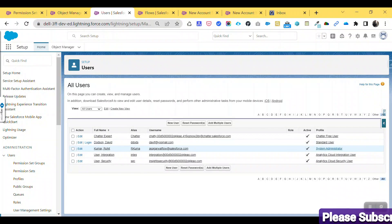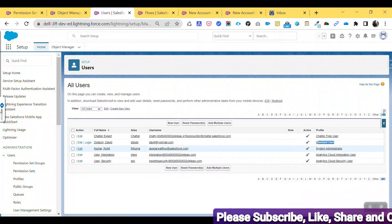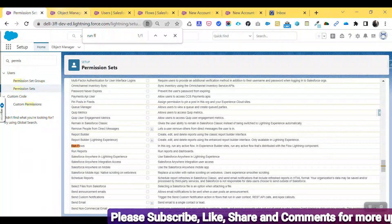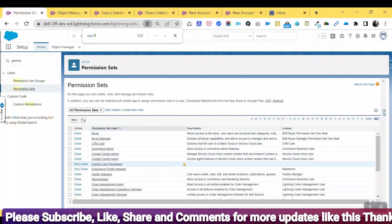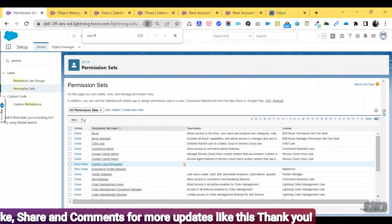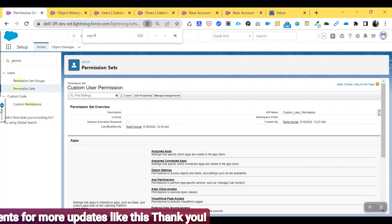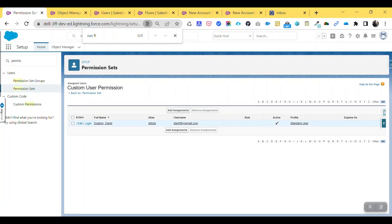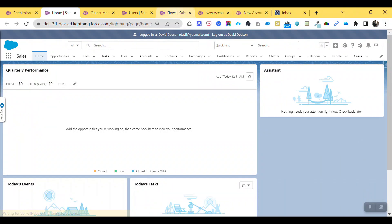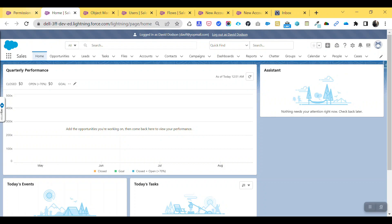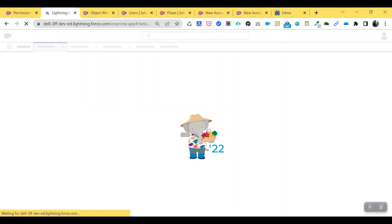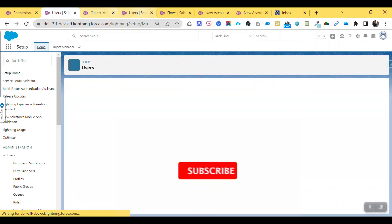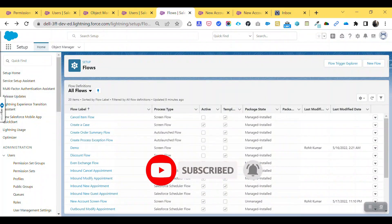This user has a Standard User profile and is also assigned this permission set. To verify, go to the permission set and click Manage Assignment — you can see David Dotson is associated with this permission set. Right now this user doesn't have access to the flow. Let me log out and log in as David Dotson. Open any application in Salesforce — for example, the Sales application — and go to the Home tab.